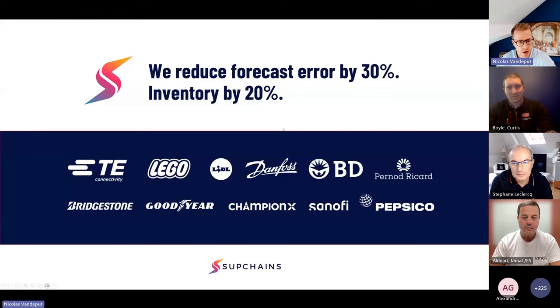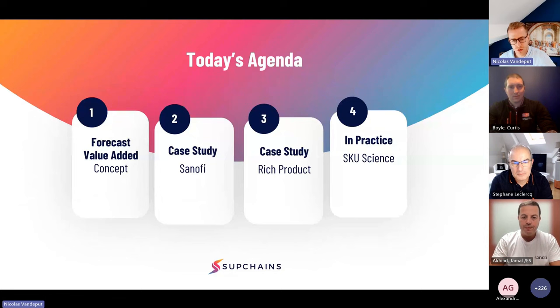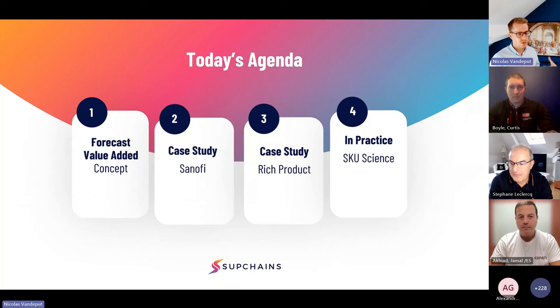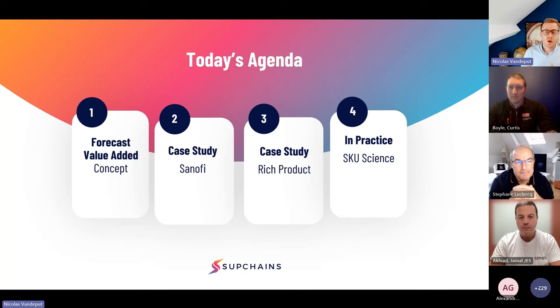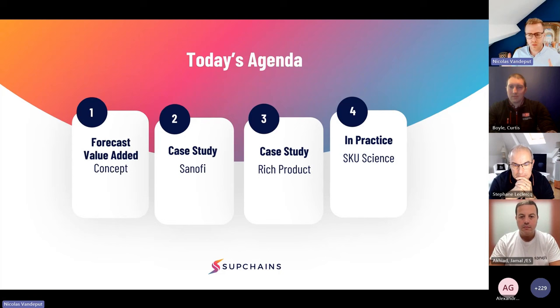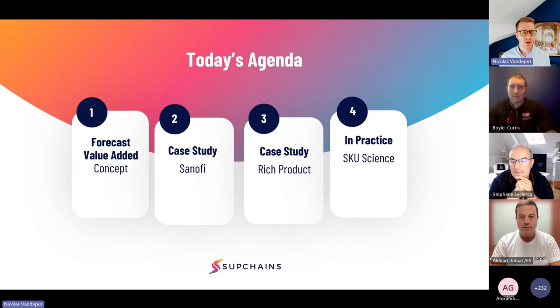Now I'd like to introduce today's agenda. We're going to discuss Forecast Value Added — I'll introduce the concept in about 20 minutes covering theory first, then we'll have two case studies from Sanofi and from Rich Products, and finally we'll show you in practice how it works, so it's crystal clear how you can use Forecast Value Added and what you'll get out of it.